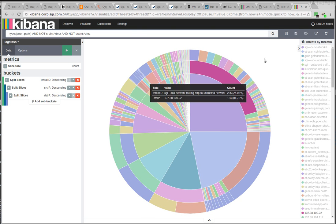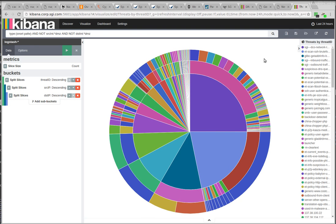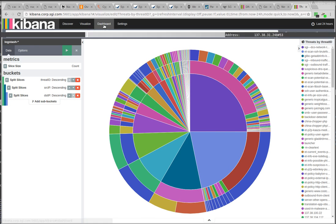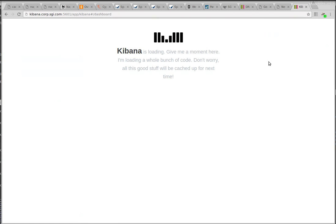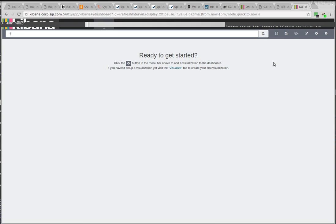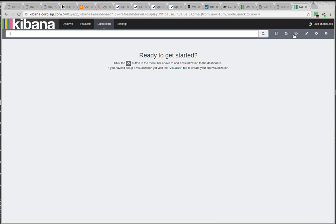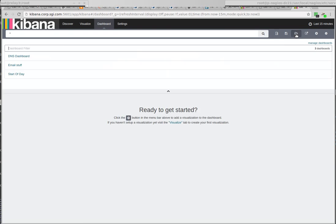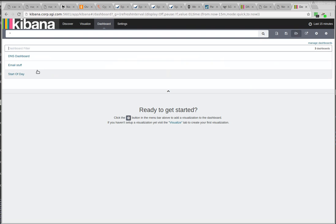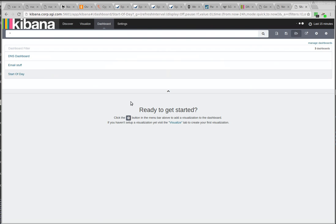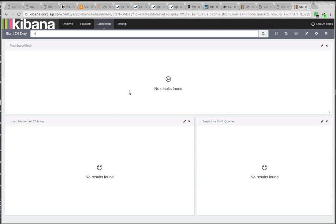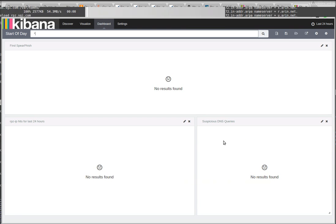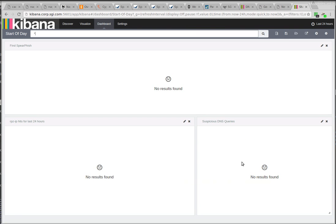So that's basically it. It's a pretty cool tool. I've put together a variety of dashboards. So I've got one that's start of day where I look for suspicious queries. It's quiet on the weekend. I've got some queries that search for possible spearfishing, that search for DNS queries that I know are malicious, or that search for hits on the DNS filters.